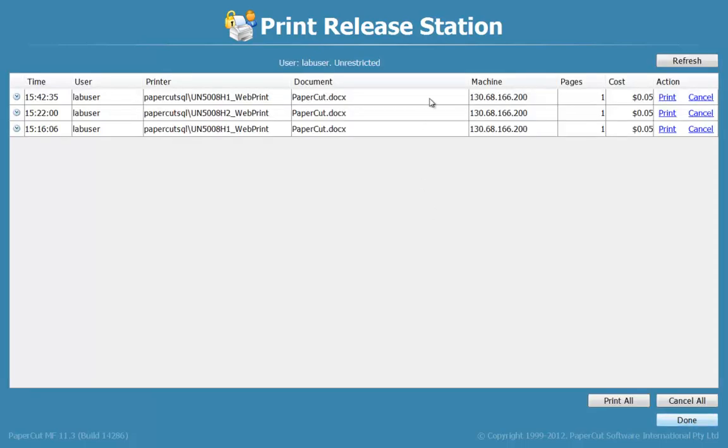Here you will see all of the print jobs you've sent to the printer. It will show the IP address from which the print job was sent and the cost of the print. You can choose to print or cancel any of the print jobs.